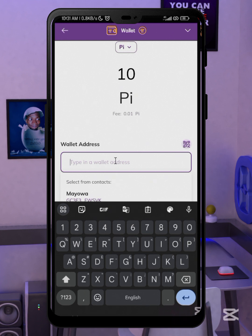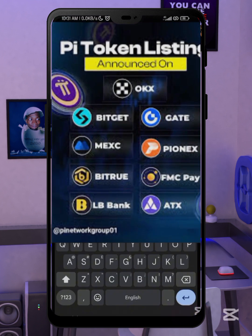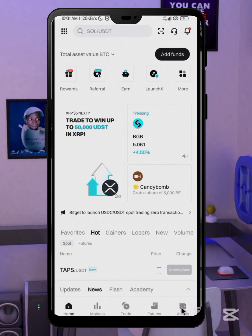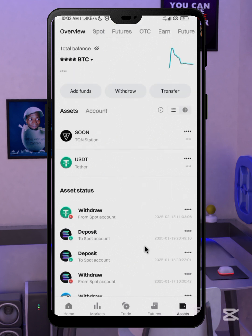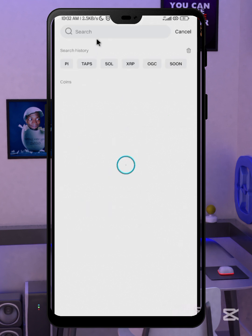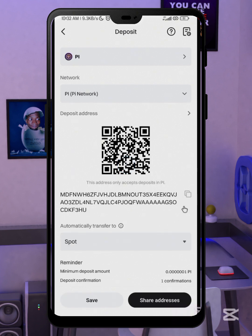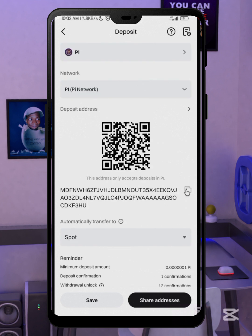You have to input your wallet address. To get your wallet address, go to the exchange you want to send Pi to. I'll be using Bitgate. Come down to 'Assets.' If you don't have a Bitgate account, you can use the link in the description to register and complete your KYC. If you can't open the link directly, I'd advise you to use a VPN just for registration. Click on 'Add Fund,' then 'Deposit Crypto,' and search for Pi. You'll see Pi Network — here is your deposit address. Copy it.